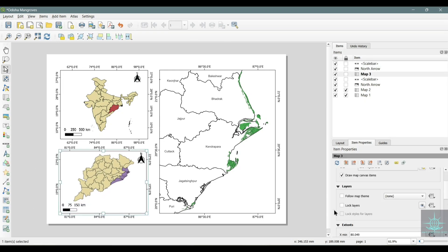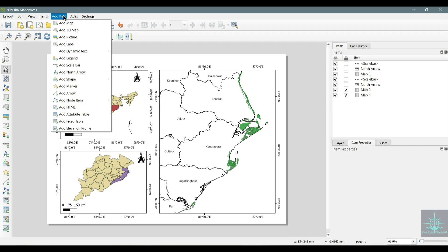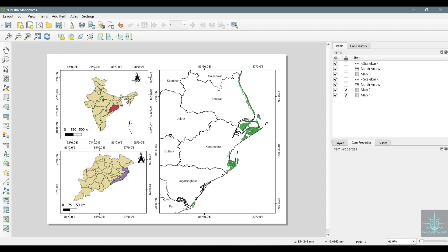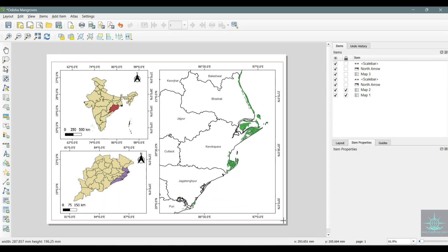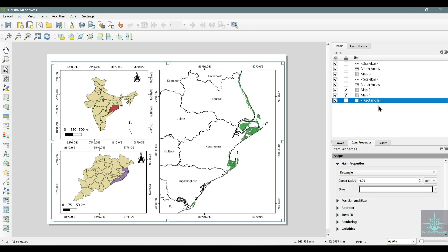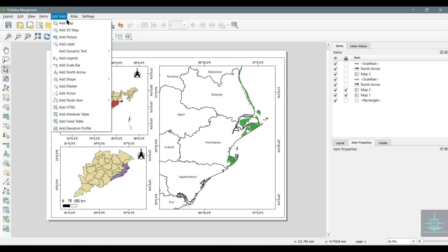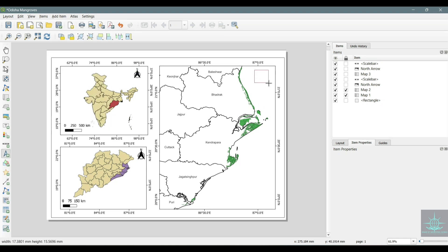Now after adding all the elements, let's add a box to the whole map. For that we have to select Add Item, Add Shape, Rectangle. In the item section, move the rectangle item to the bottom. Now let's add the north arrow and scale to our study area map.